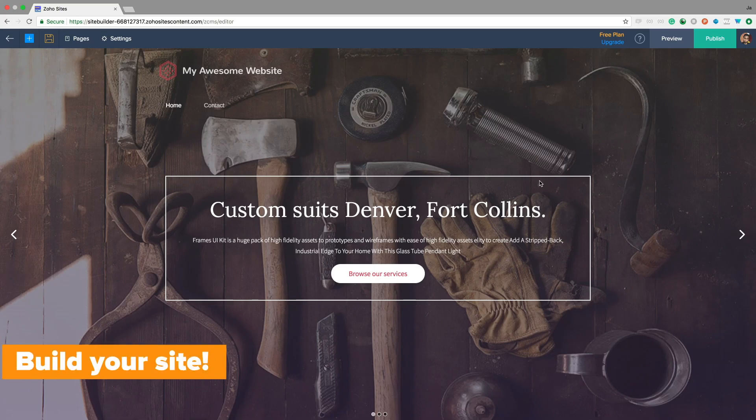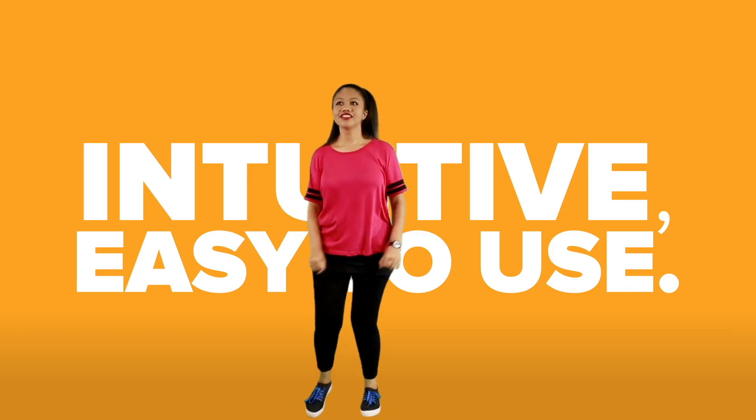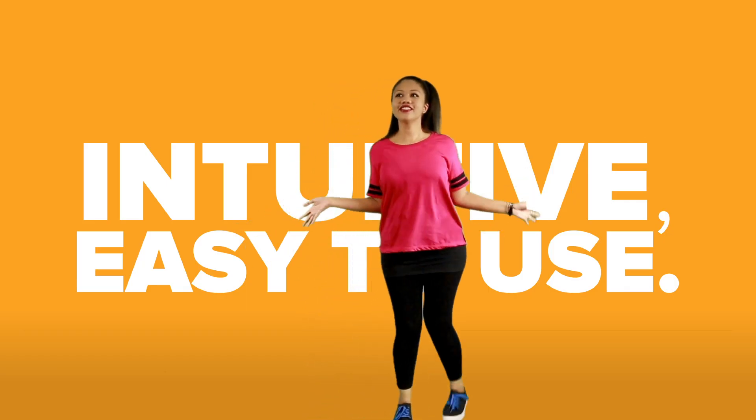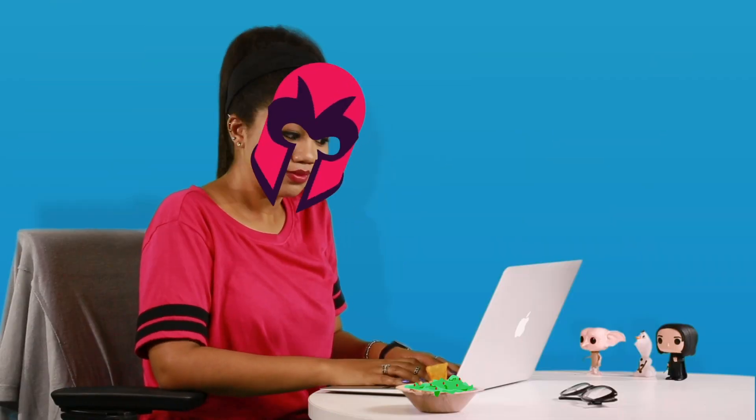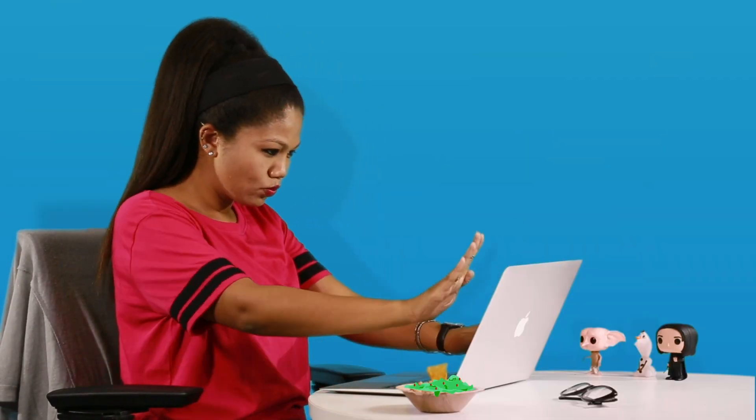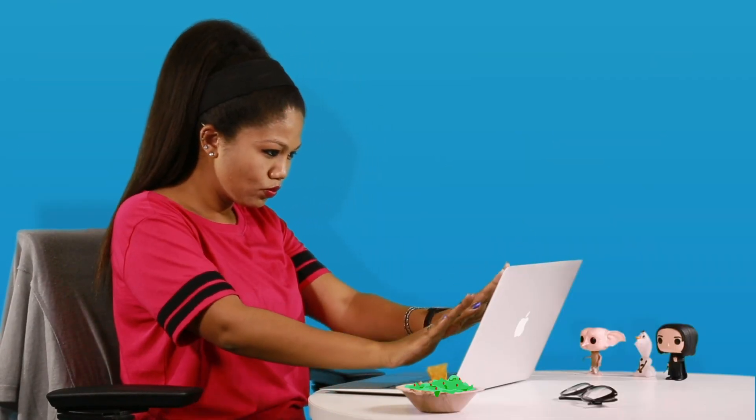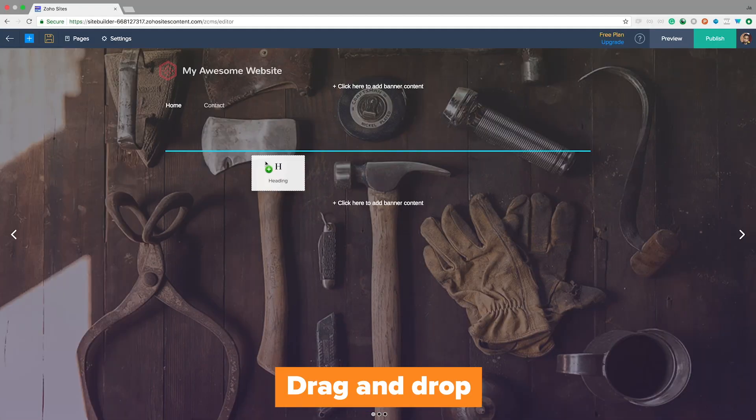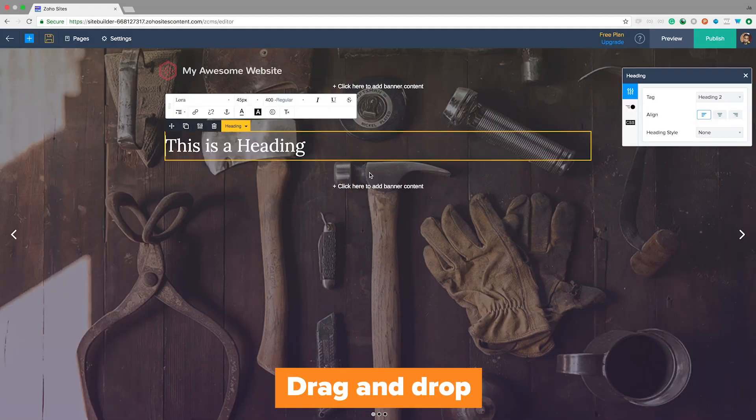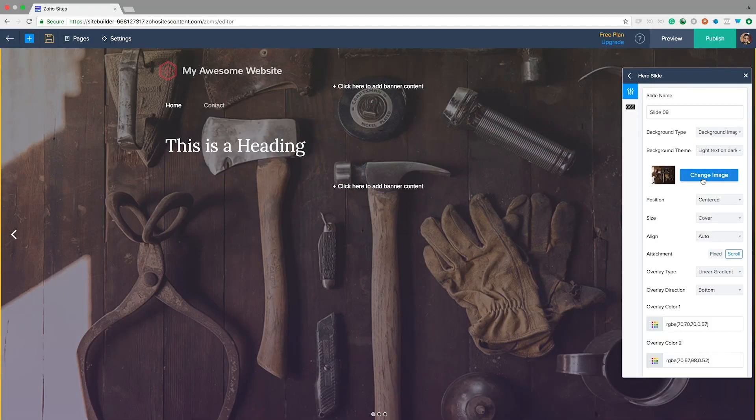Say hello to our website builder. It's intuitive and easy to use. You can pretend you're Magneto because you can control any element on your site. Drag anything you like from the left menu and drop it to add it to your site.